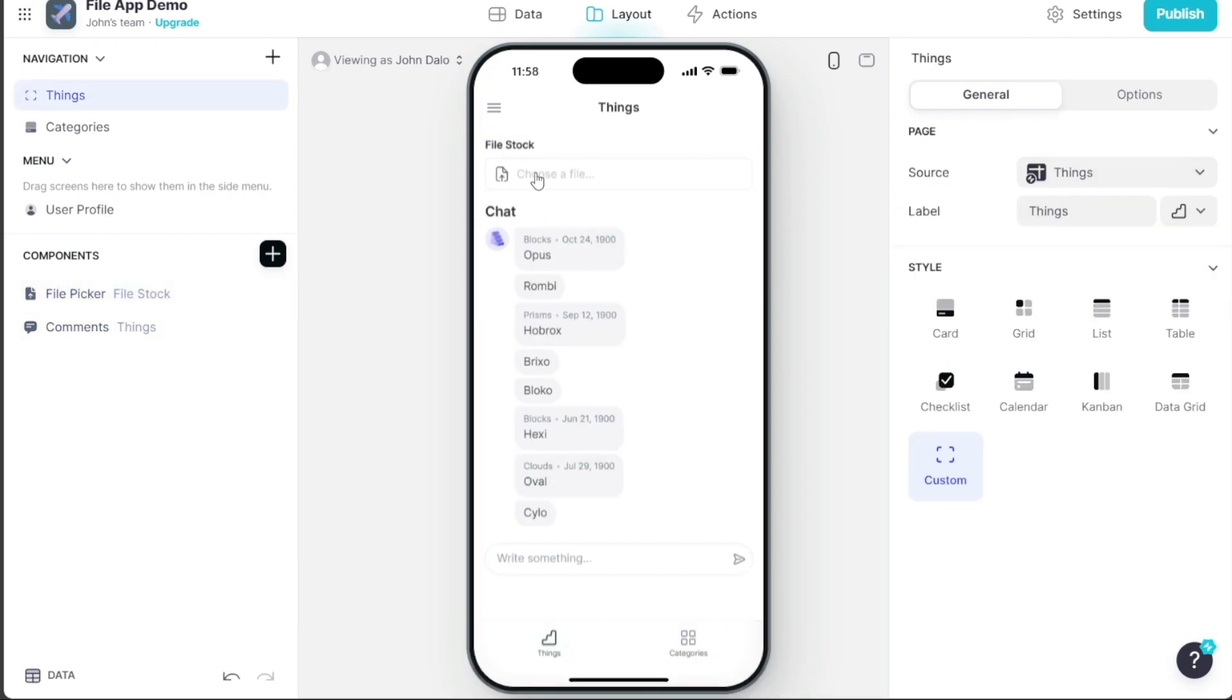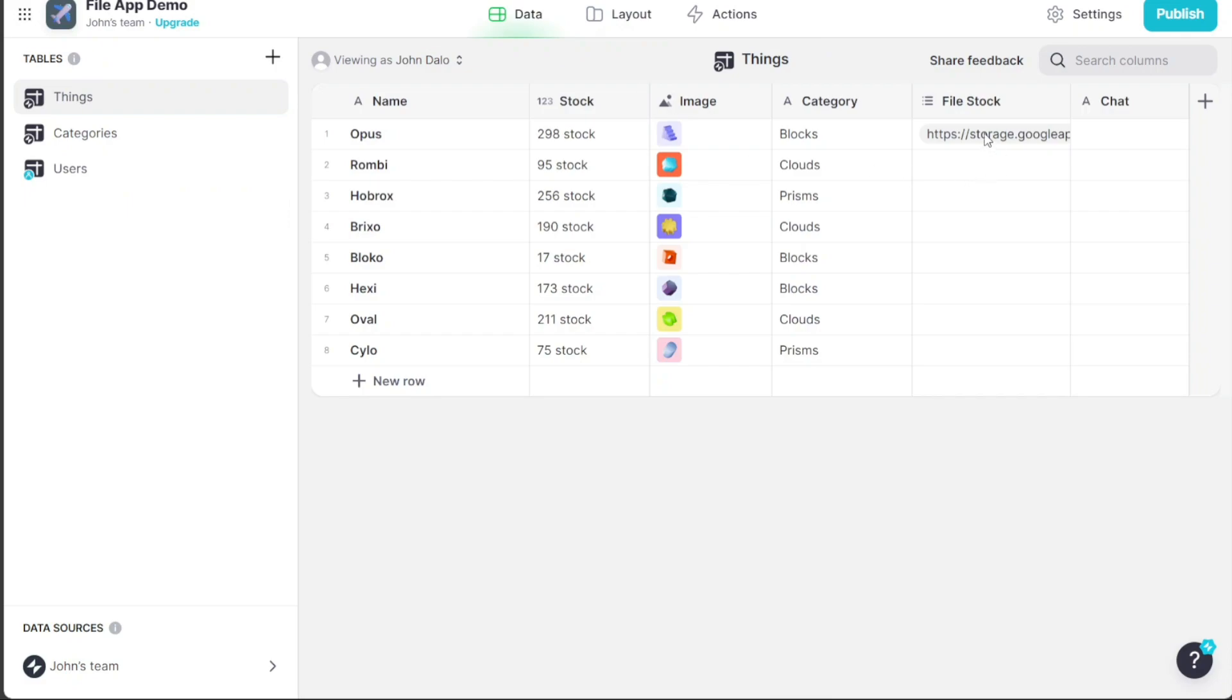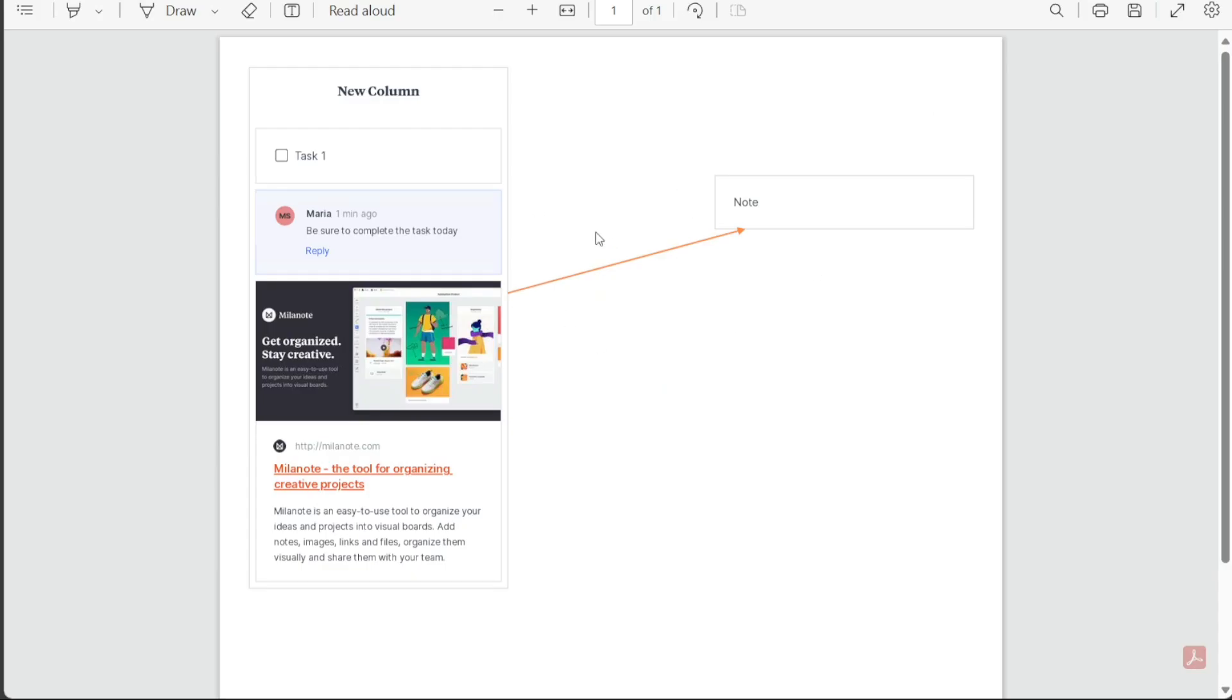By incorporating the File Picker, users will be able to easily upload their files, including images and documents, which can then be utilized for different purposes within the app.